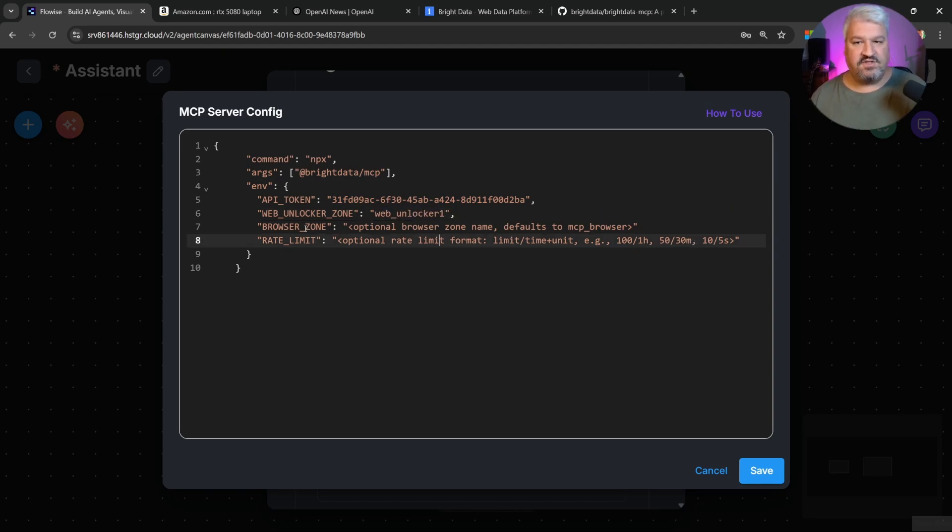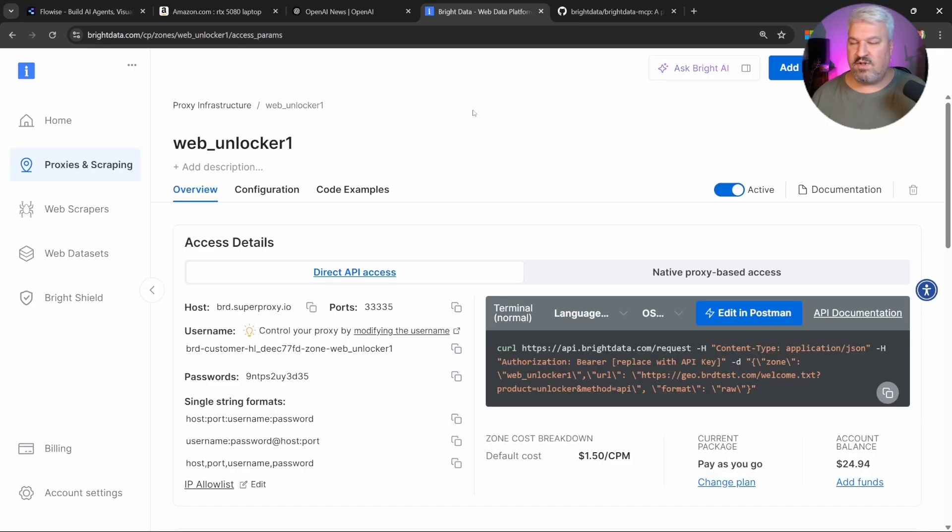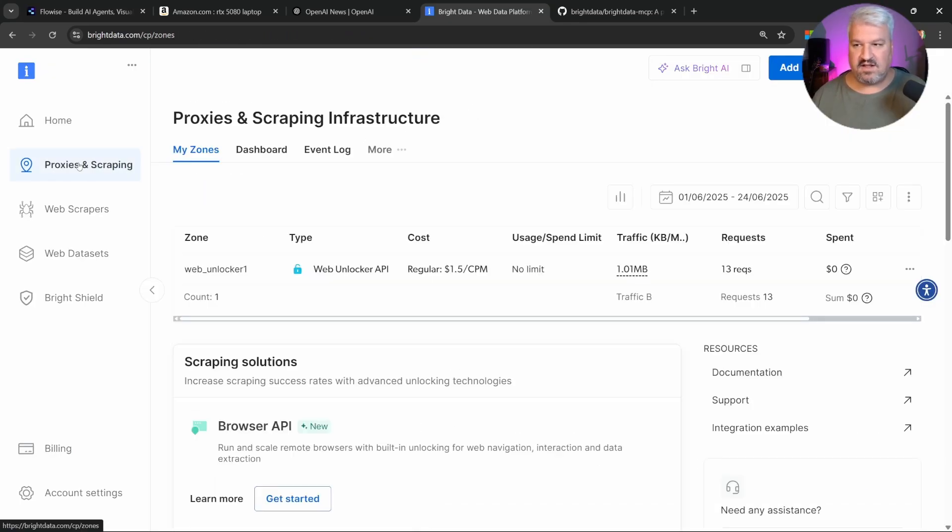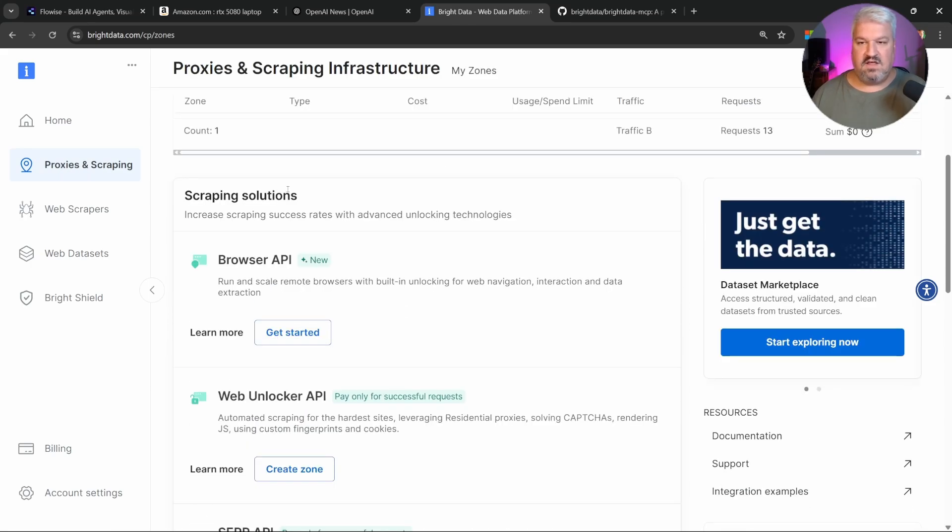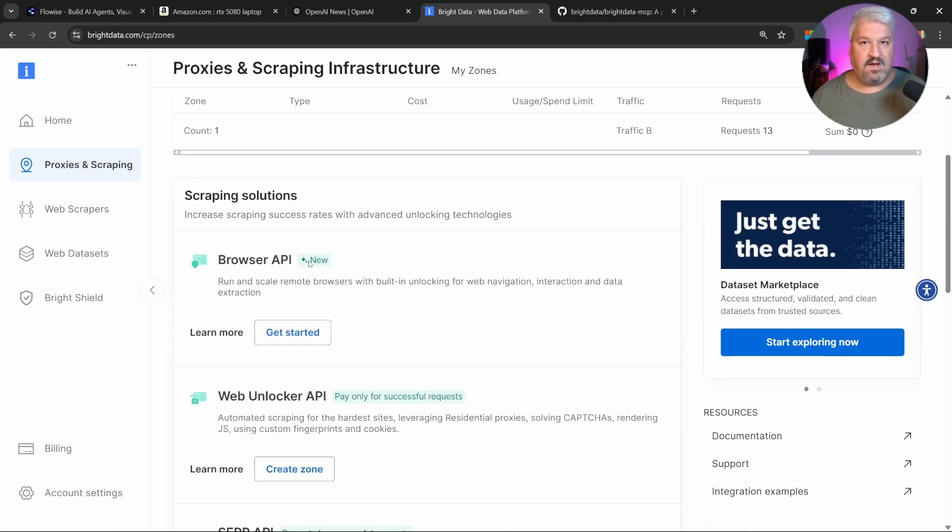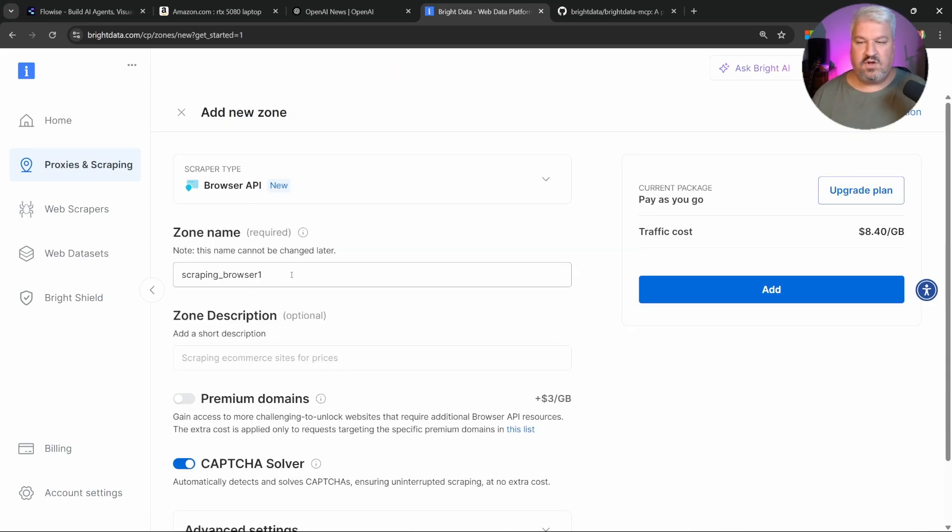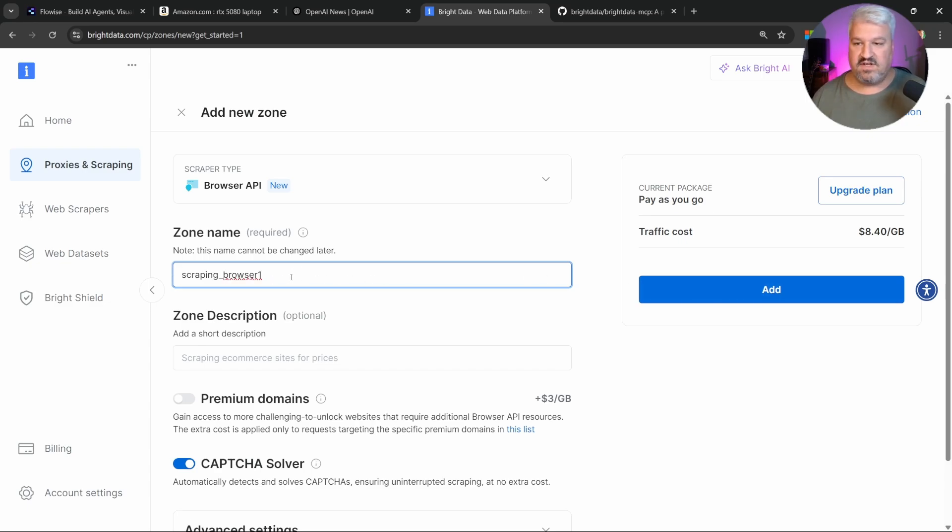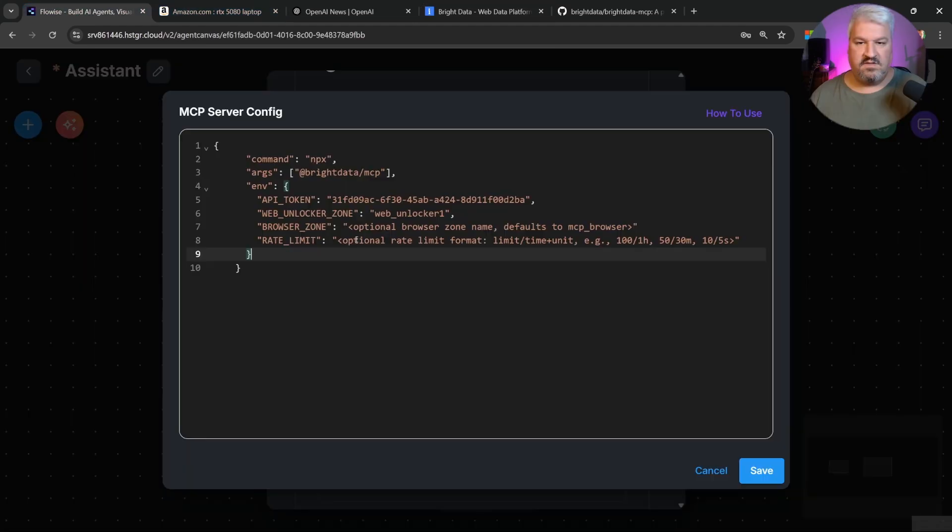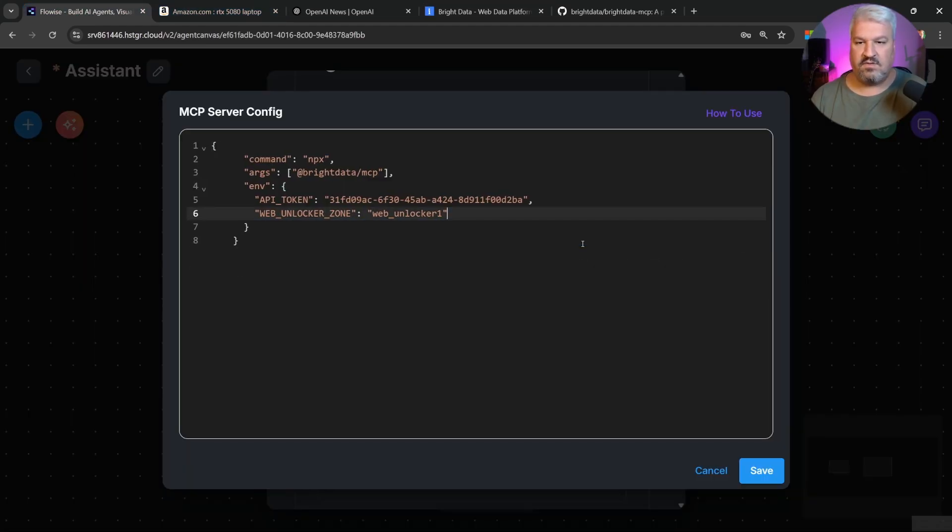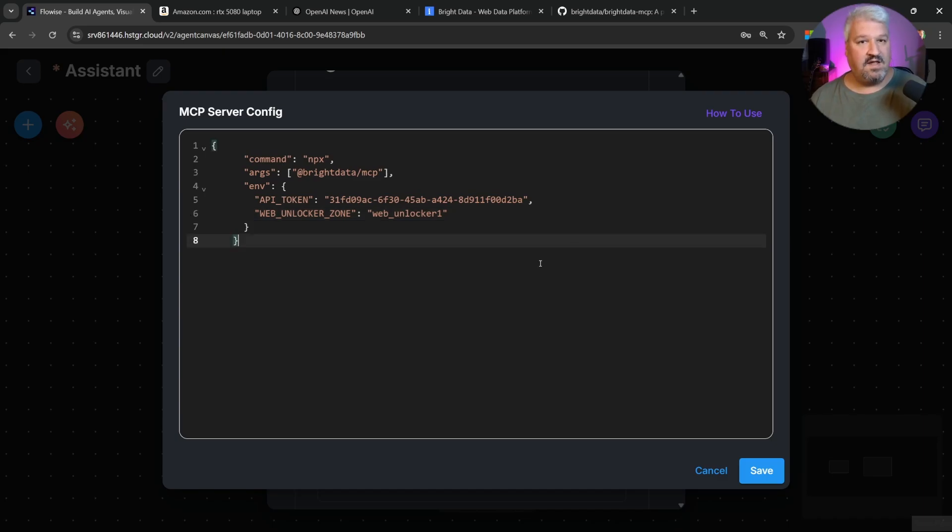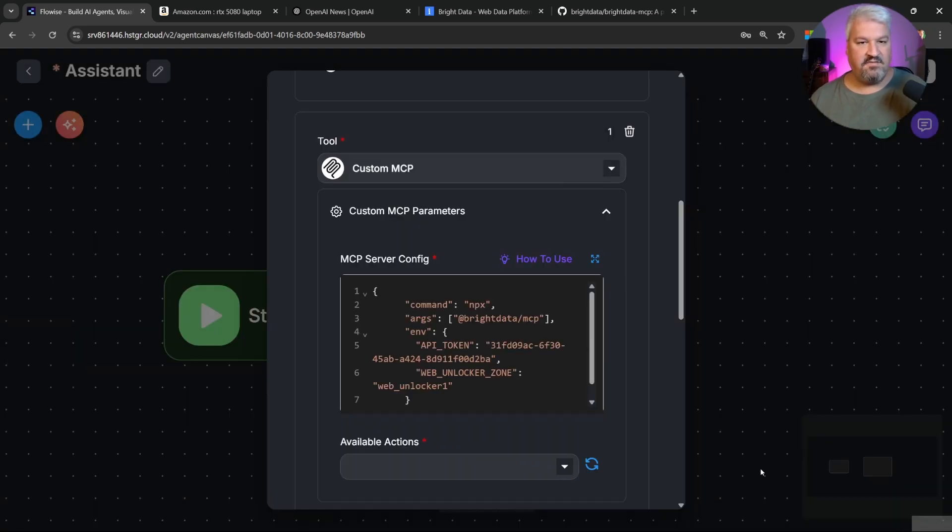And if you wanted to use the headless browser, you can simply add it over here. I'm not going to use it in this video. But if you wanted to set it up, simply go to proxies and scraping, then click on browser API. You can then give it a name and click on add. I'm not going to use it. But just remember whatever name you give it here, just use that same name in FlowWise. I'm going to remove it. So let's remove all of these. And that's actually all we need. Let's click on save.